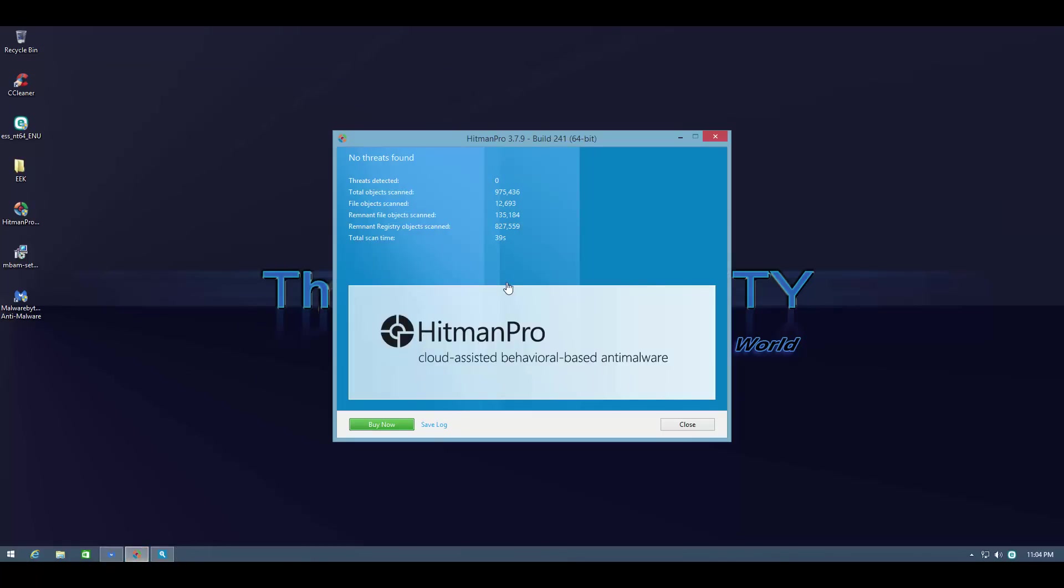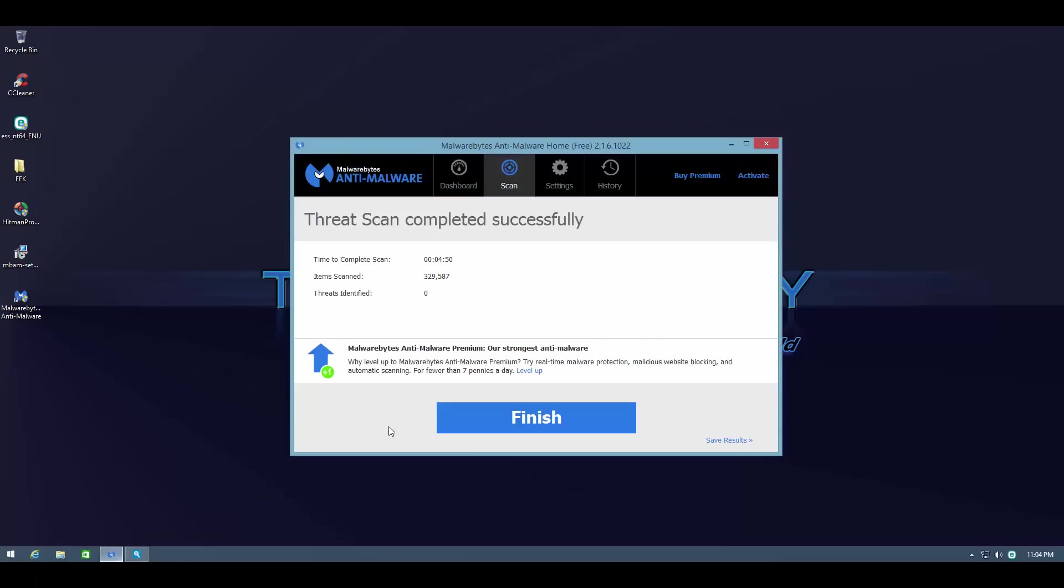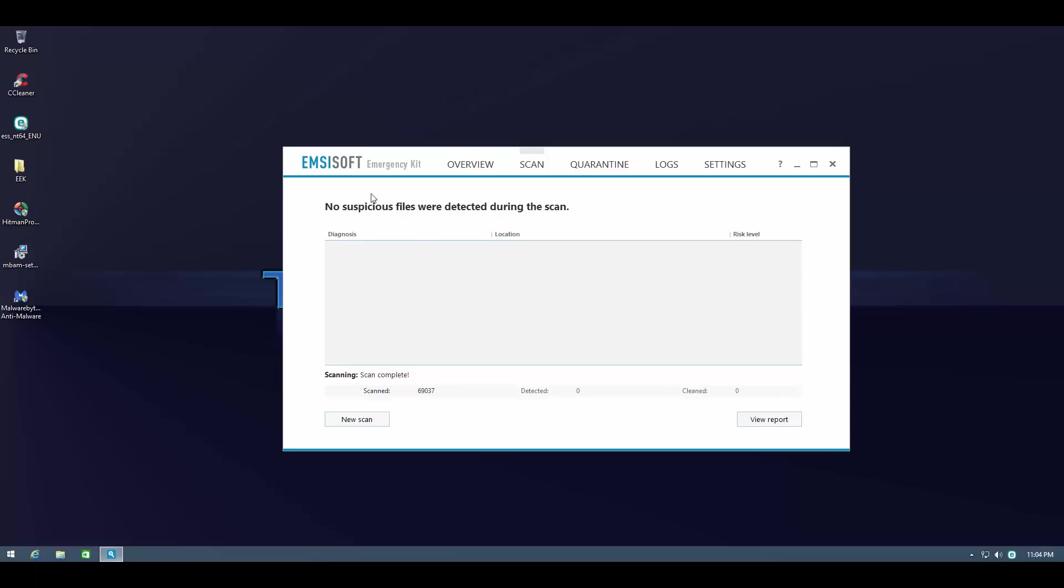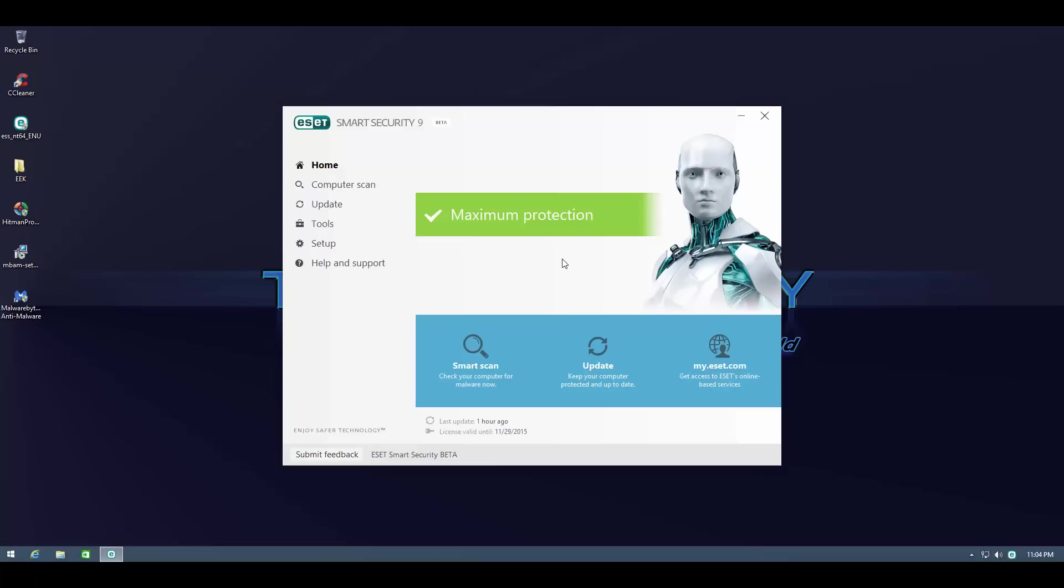First of all Hitman Pro, it says system is clean. Malwarebytes, once again same result, no threats detected. McAfee Soft emergency kit came up with the same result. So that means ESET Smart Security version 9 beta receives a clean sheet. Now that is a really good result.